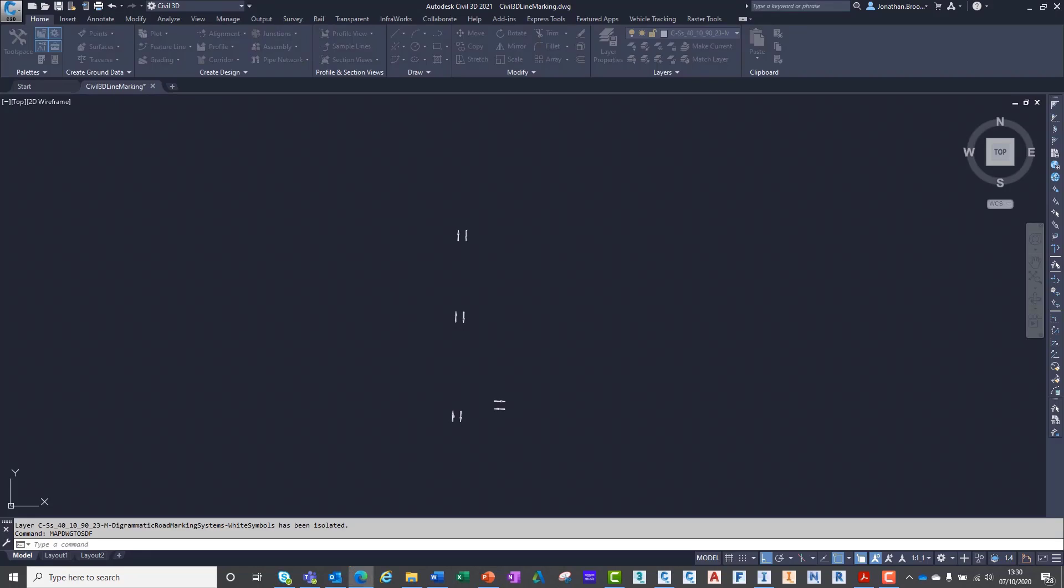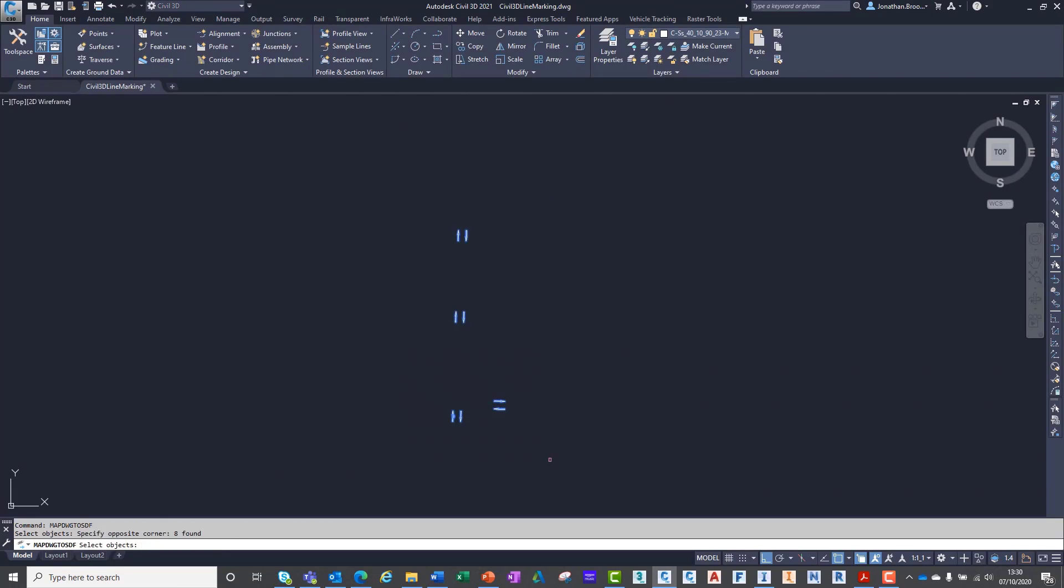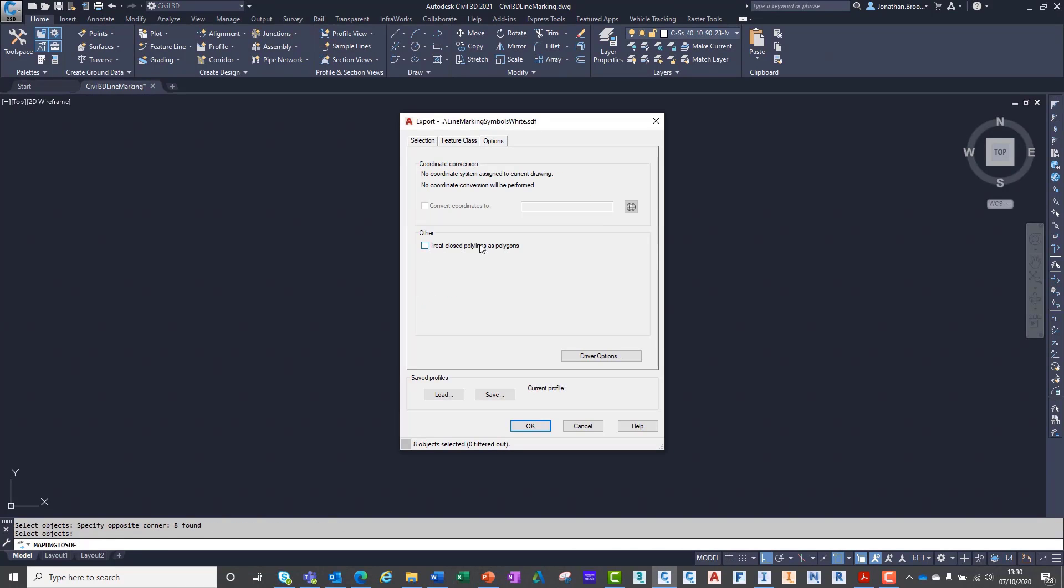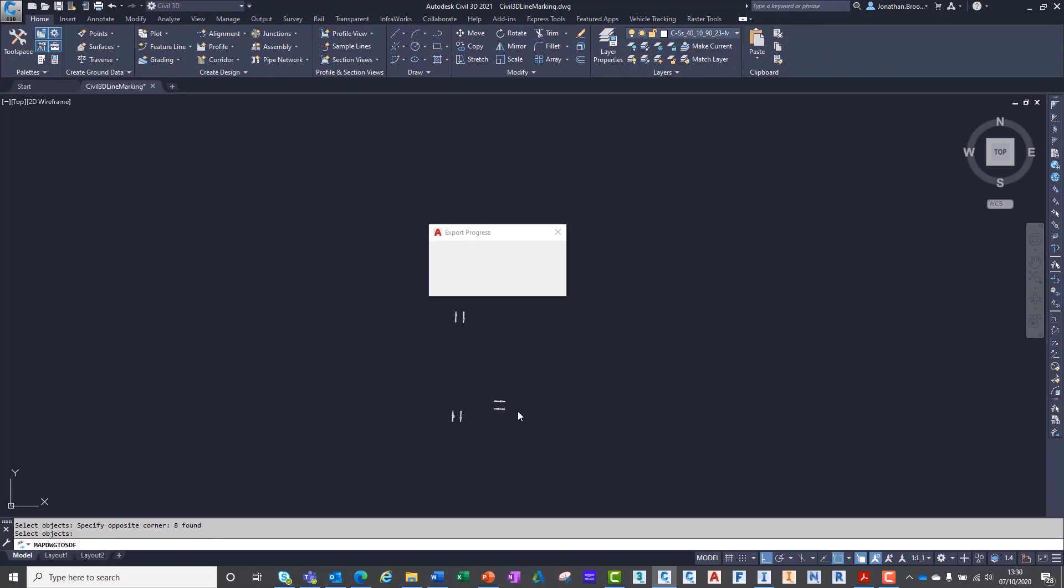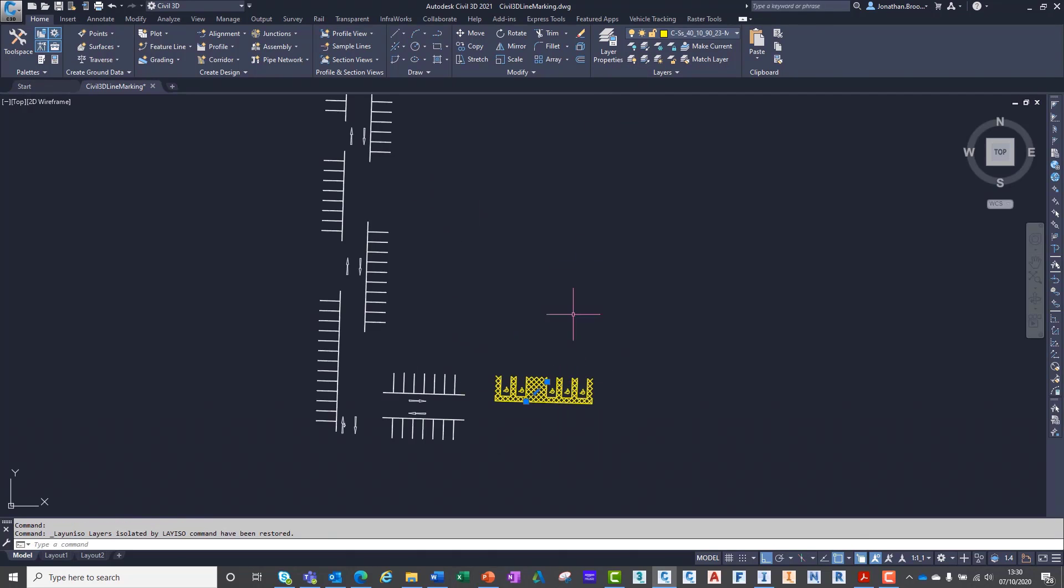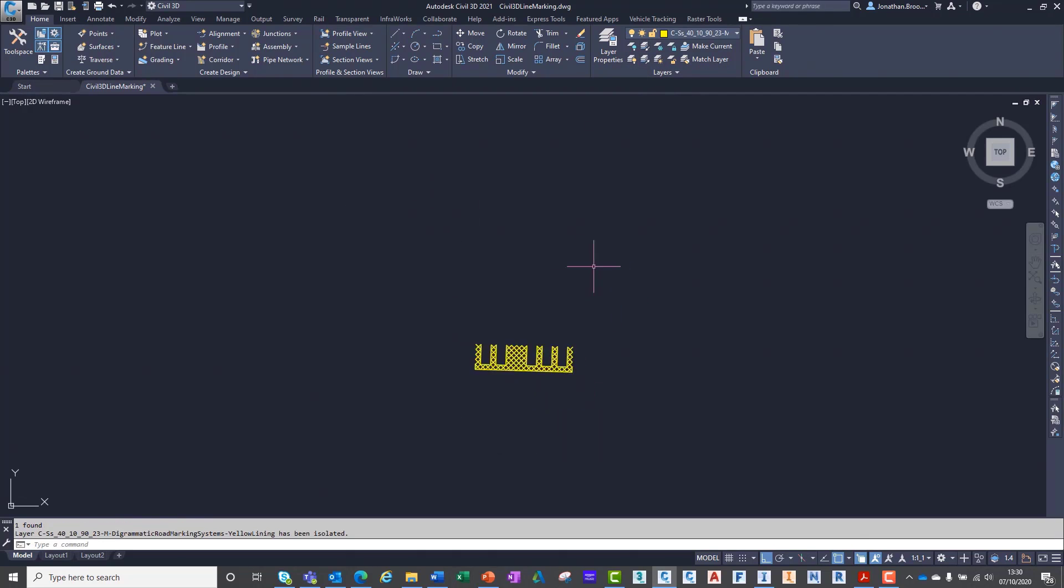We have two different processes for two different color lines, making four SDFs in total. The reason we're doing this will become more apparent when we initiate the import process inside of InfraWorks.